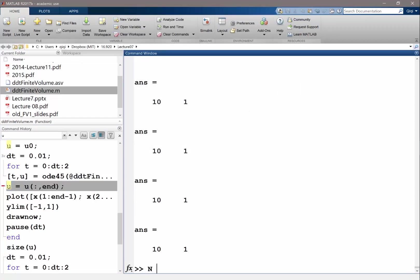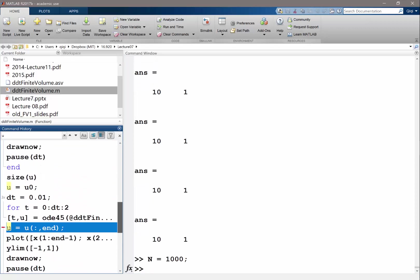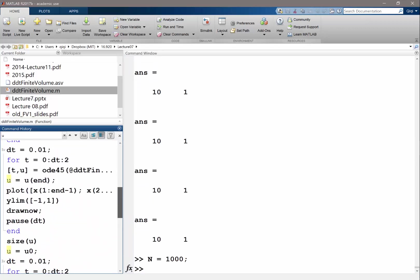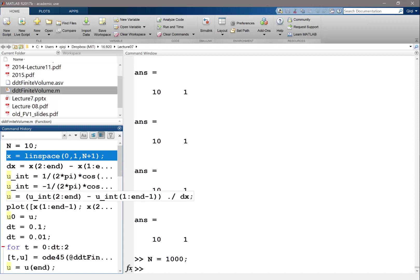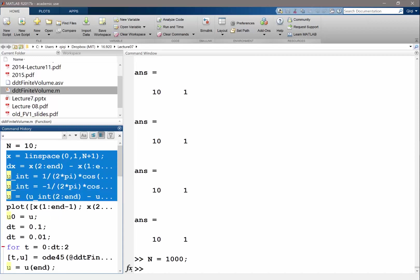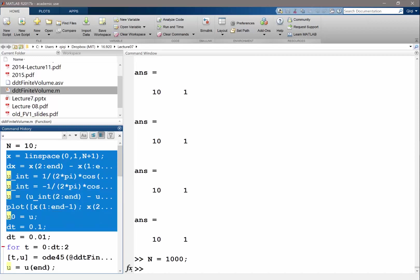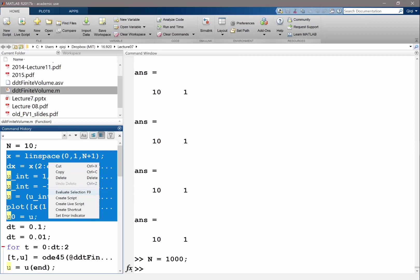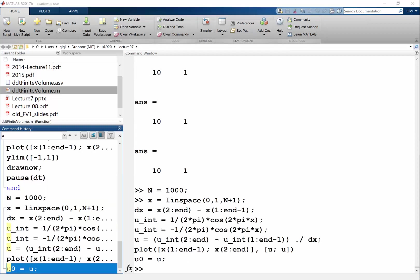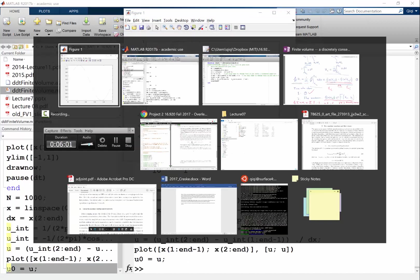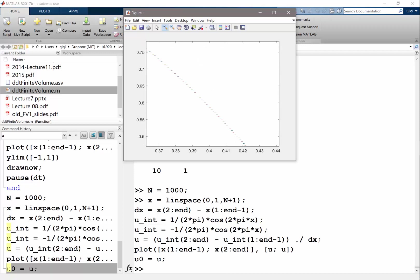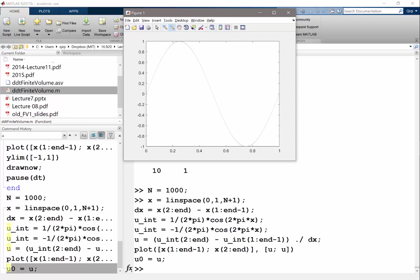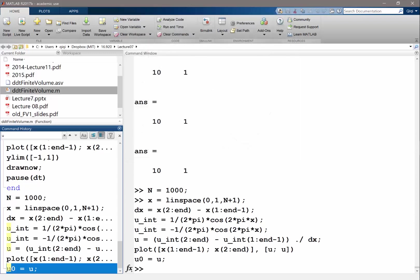So let's set N to be 1,000. Where is my u0? X and u. And let's plot these to see what happens. So this is my u0. So I got a very fine discretization. You can't even see that it's a piecewise constant function. But the grid is pretty fine. So I'm pretty happy with the fineness of the grid. So let's try to solve it.